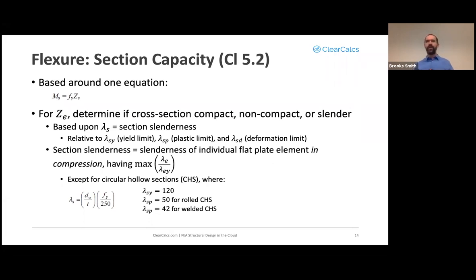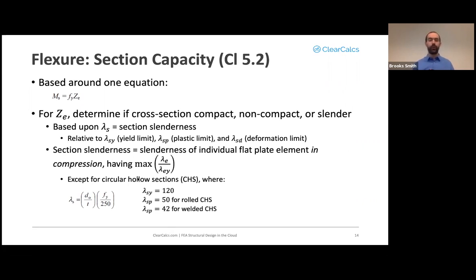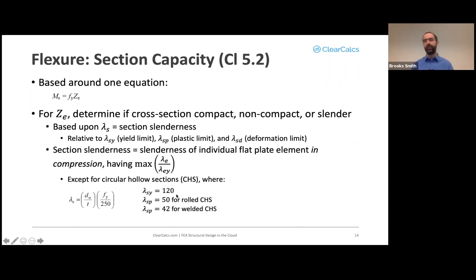For any section other than a CHS, it's made up of roughly flat plates — flanges, webs — and you consider each element's slenderness individually. For a CHS, the equation is simpler: λ_S = (outer diameter / thickness) × sqrt(f_y / 250). The yield limit is 120; the plastic limit is 50 for rolled CHS or 42 for welded CHS.